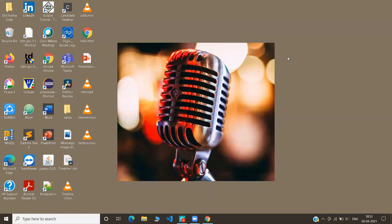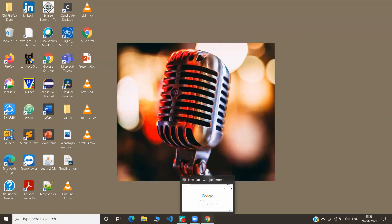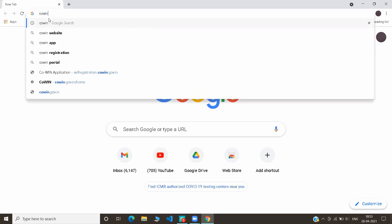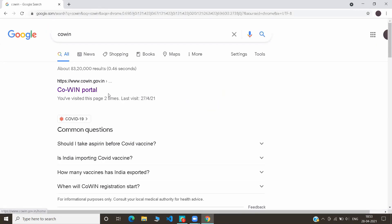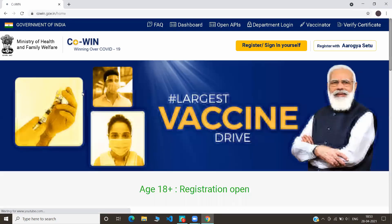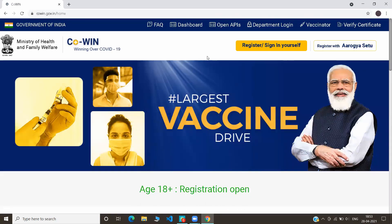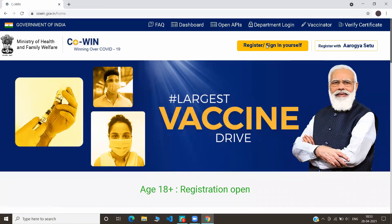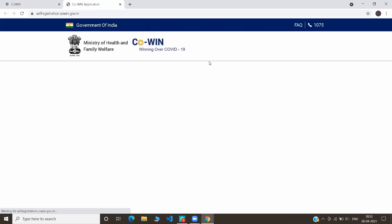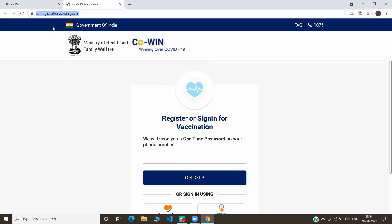First, go to any browser from your mobile or desktop, like Chrome or Microsoft Edge, and type CoWin and press Enter. This is the website where you will apply for the vaccination. Click on this link. On this website, click on Register or Sign In Yourself. This is the page where you will apply for the vaccination — you can come to this page directly by clicking this link. I also provided this link in the description box.